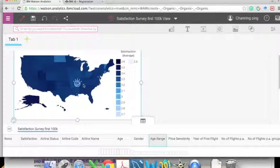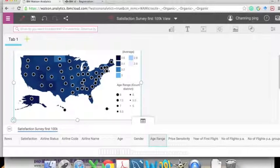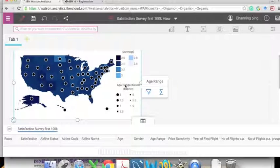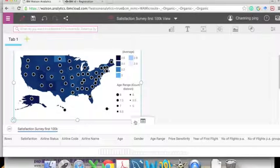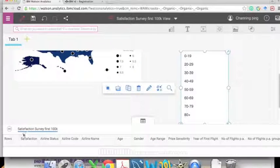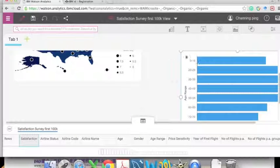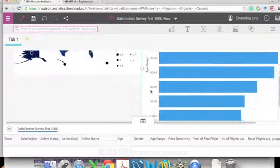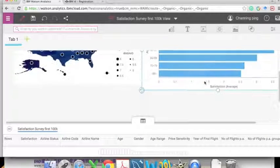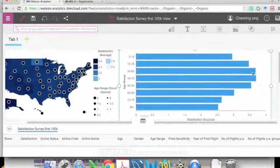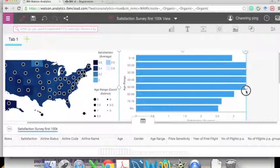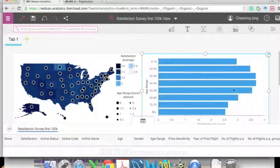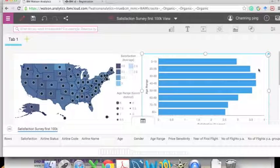We can also overlay other variables — for example, 'Age Range' — to see whether satisfaction is also impacted by different age ranges. In grid 2 we can create a comparison between satisfaction and age range. We can change the visualization type by clicking the floating toolbar and selecting 'Change Visualization' to a line plot.